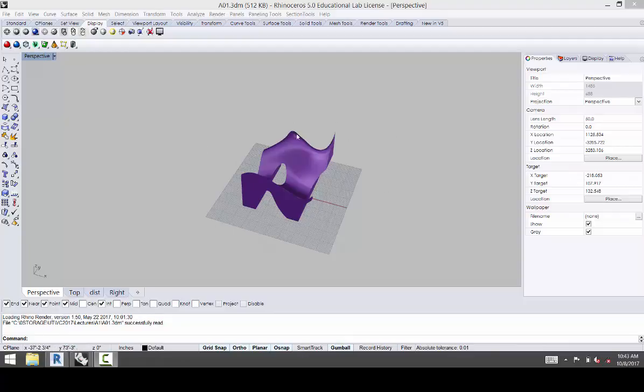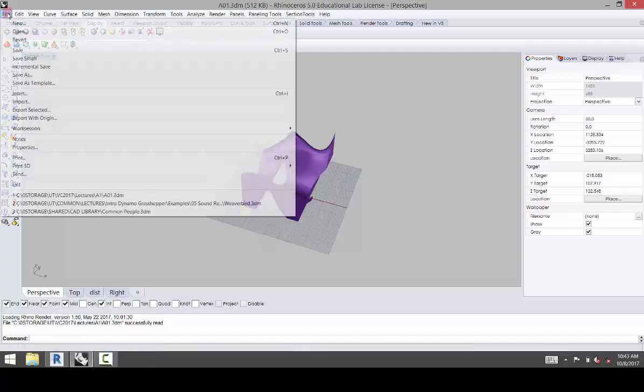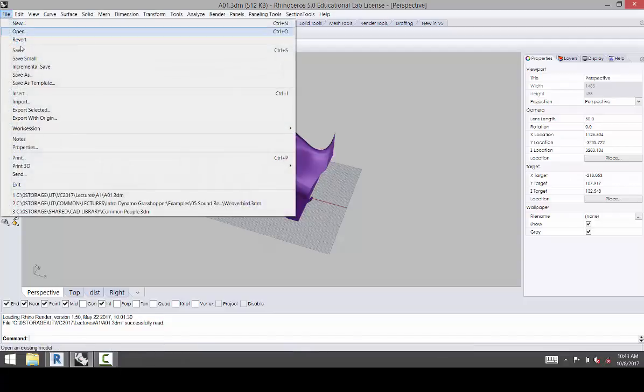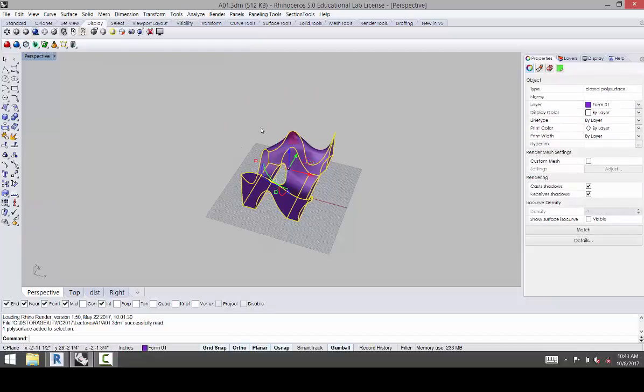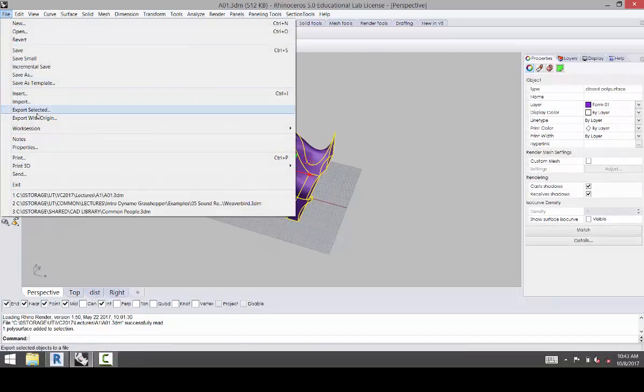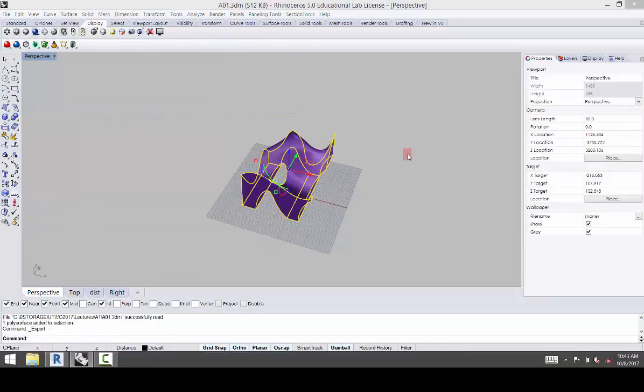So the first thing you're going to have is your Rhino file, and then you're going to pick the thing that you want to export, and you're going to go to File, Export Selected.